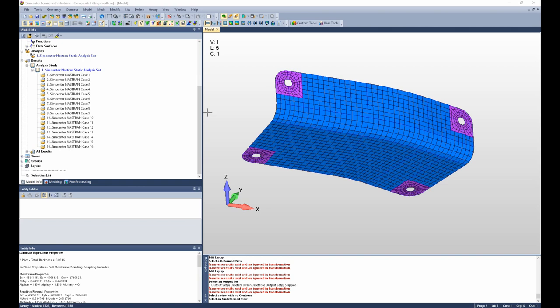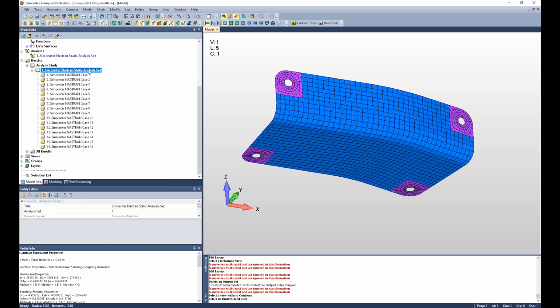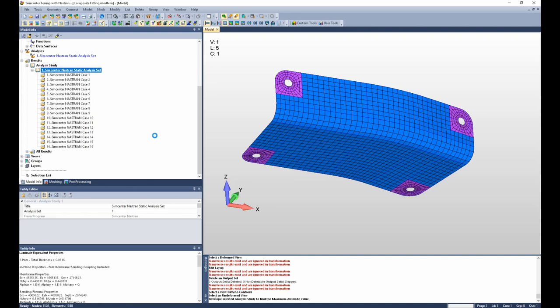As you can see, we have result sets, output sets, for 16 load cases. The simplest and most common way to envelope all the results is to simply right-click on the analysis study and select envelope study max absolute value.